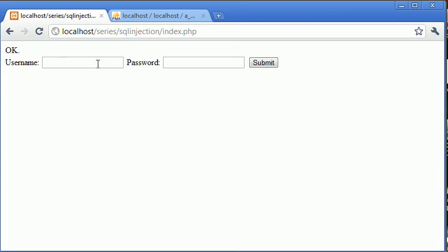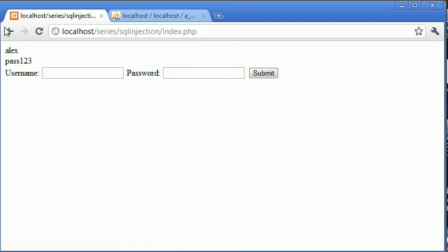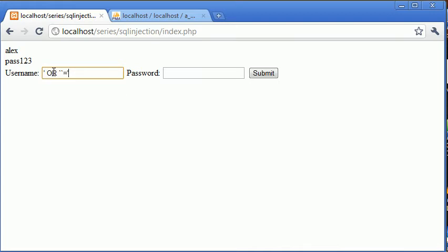So if we type in Alex and pass123, we've got Alex and pass123. Now let's type in this value that we typed in earlier.